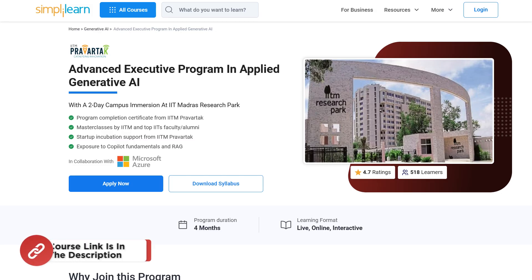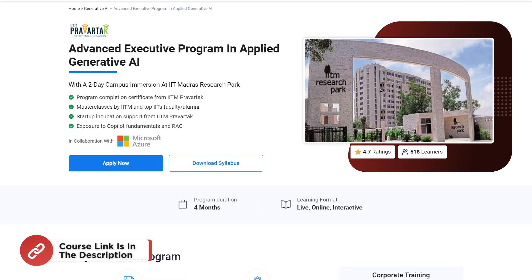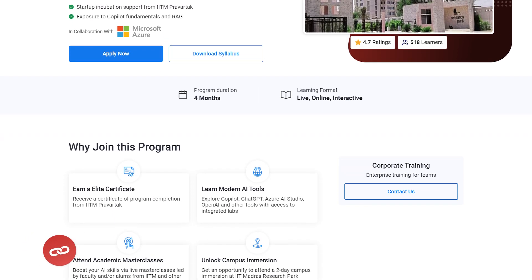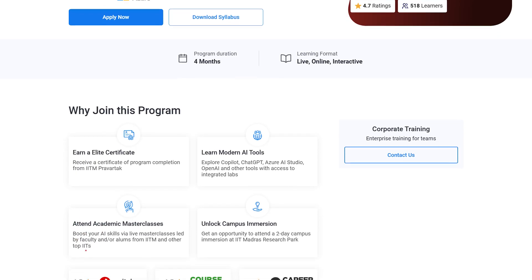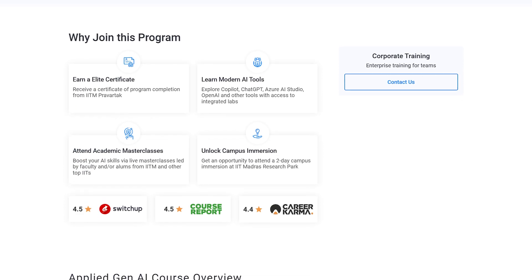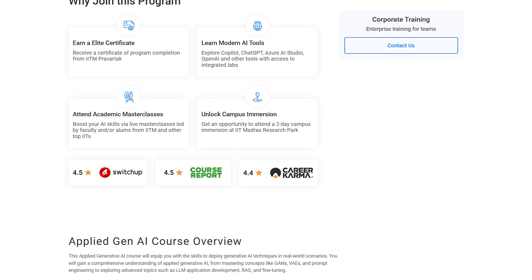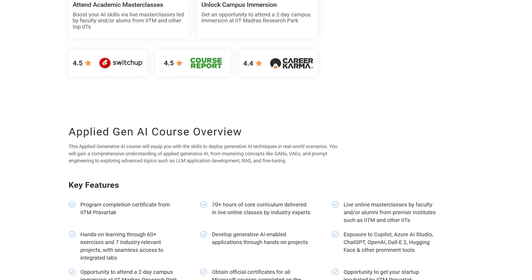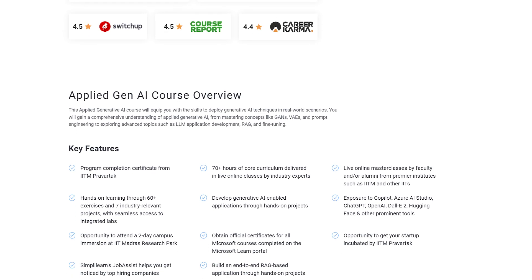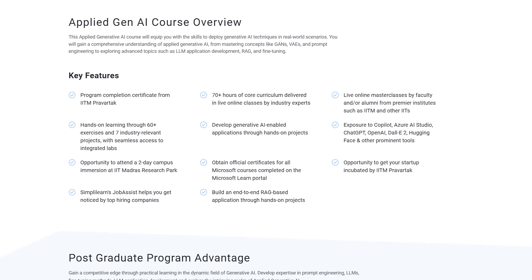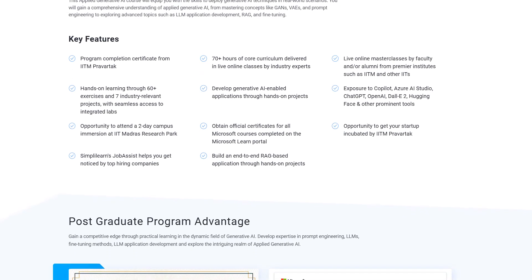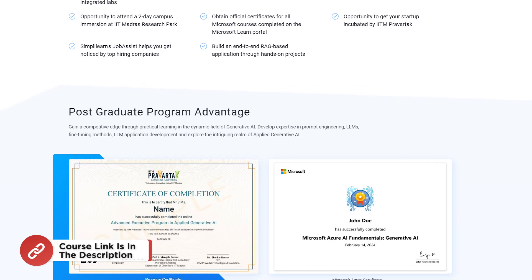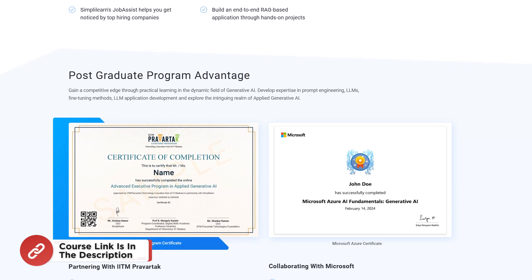A quick note: SimplyLearn has an advanced executive program in applied generative AI with a two-day campus immersion at IIT Madras. In this course you'll get master classes by IITM professors and top IIT faculty, as well as exposure to Copilot fundamentals and RAG-based systems. The course link is mentioned in the description box.